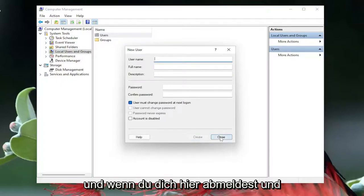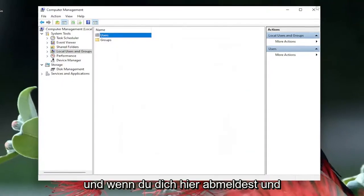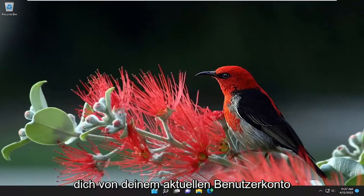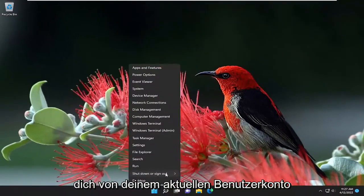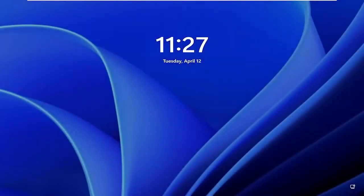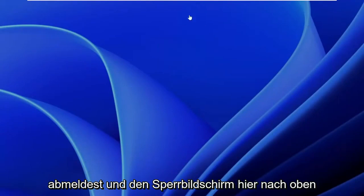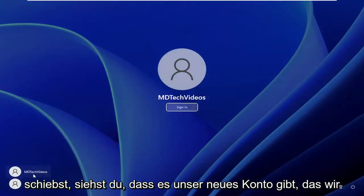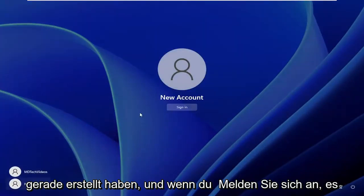And then if you close out of here, and you sign out of your current user account. And you slide up the lock screen here, you see there is our new account that we just created, and if you sign in it will give you the process of actually setting up the account.